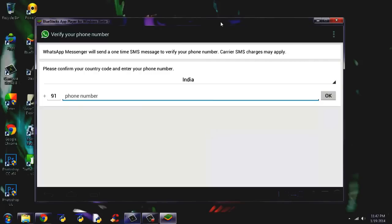Not only WhatsApp — you can also install any other Android app, like Temple Run game, the Line app, or others. But you cannot download apps that use the G-sensor or accelerometer sensor, etc.